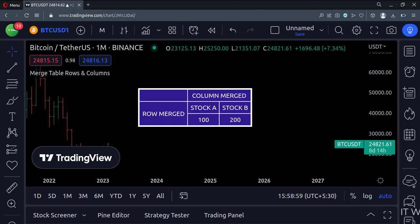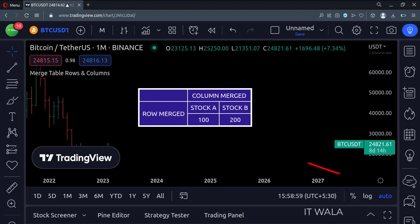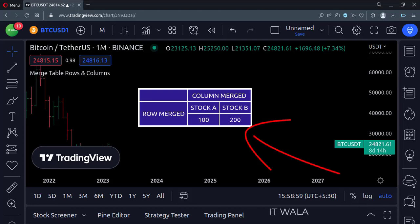Today we will see how to merge the rows and columns of a table in the TradingView Pine script. Our table will look like this.